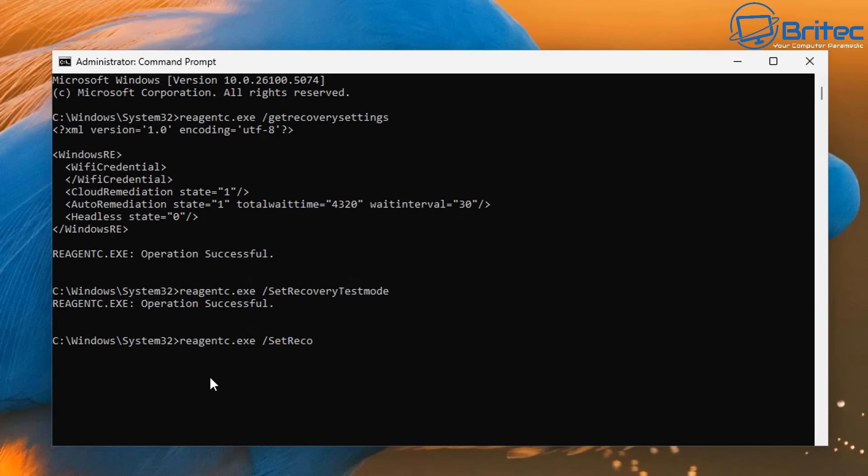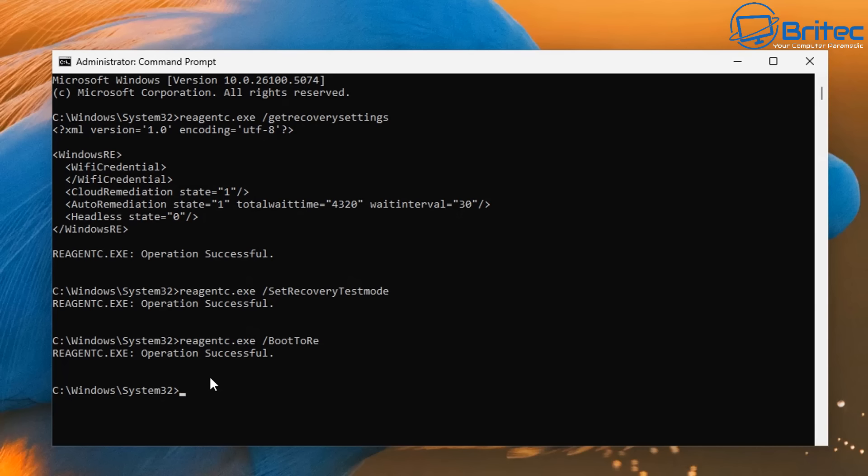So all I need to do is use the up arrow cursor keys and we can just change this command to the next one which is boot 2 and then we want to do RE and when we do this we can then just push enter and it should say operation successful. Next we need to shut down the PC and restart to take us into the quick machine recovery tool and allow it to run its test.